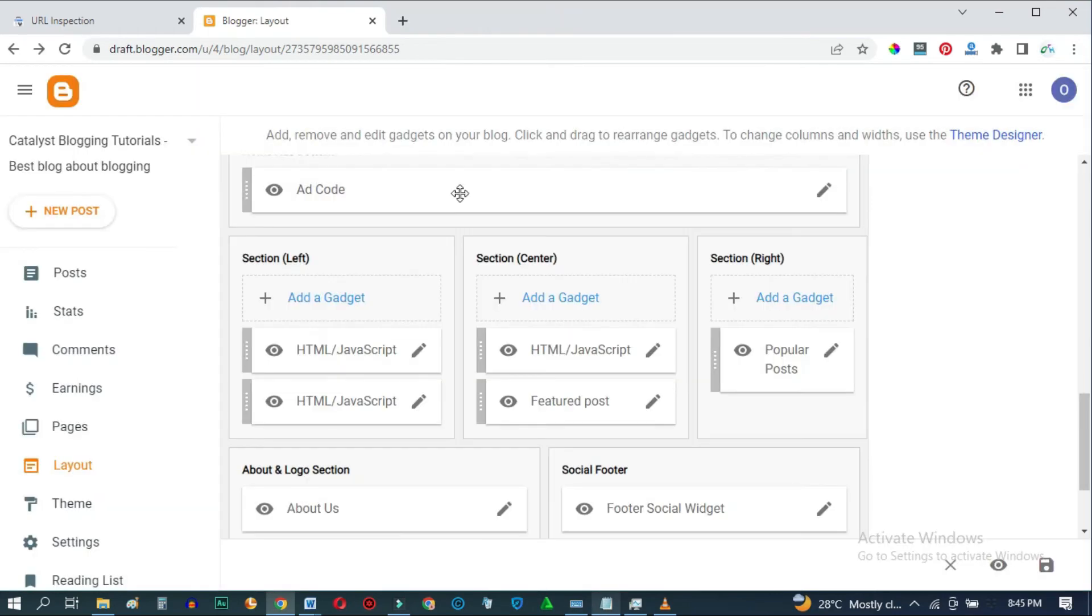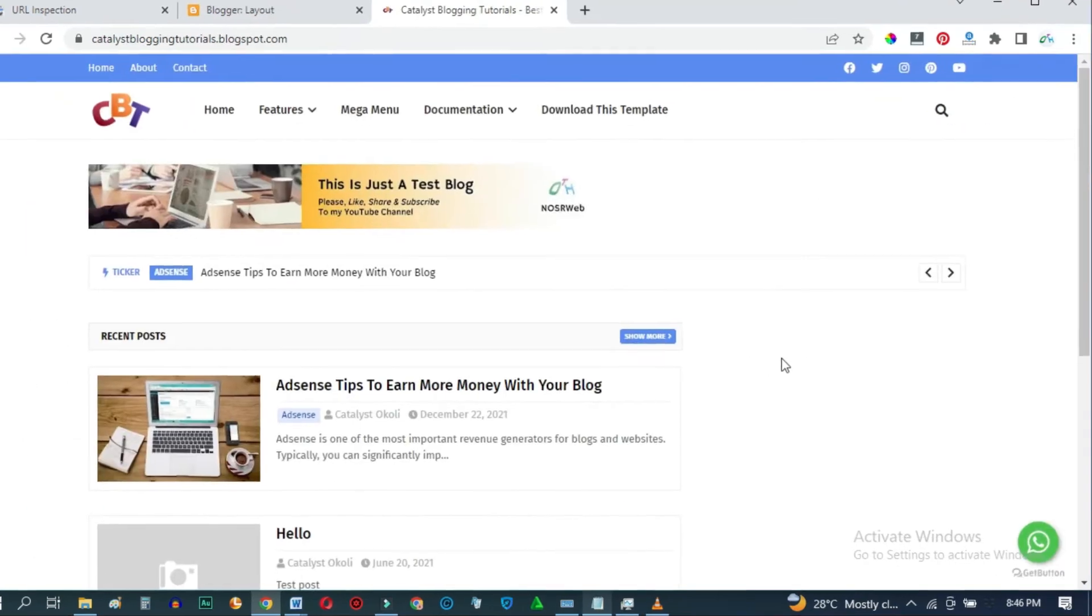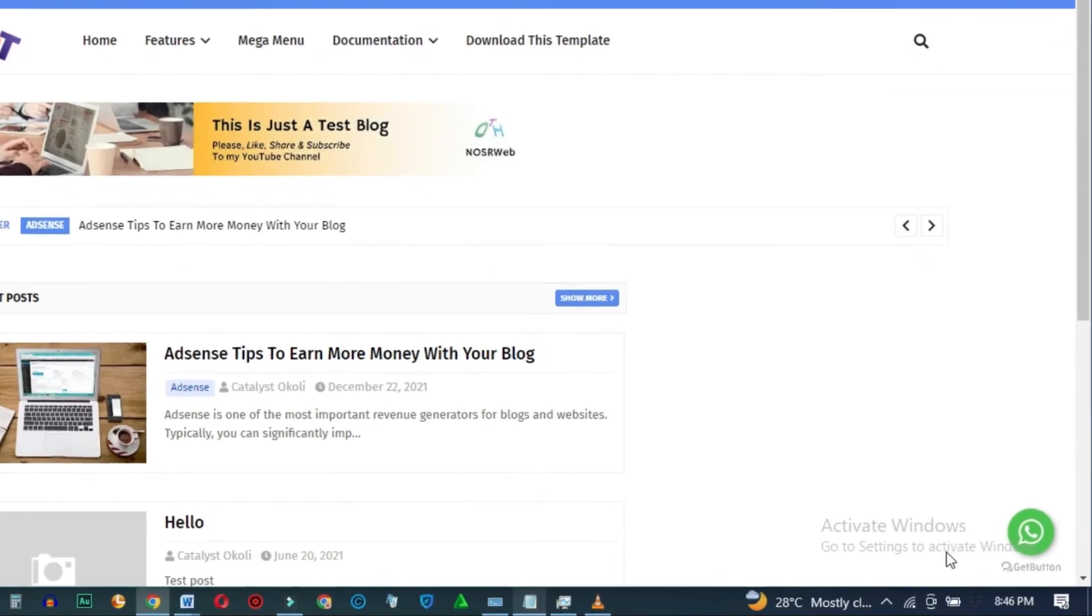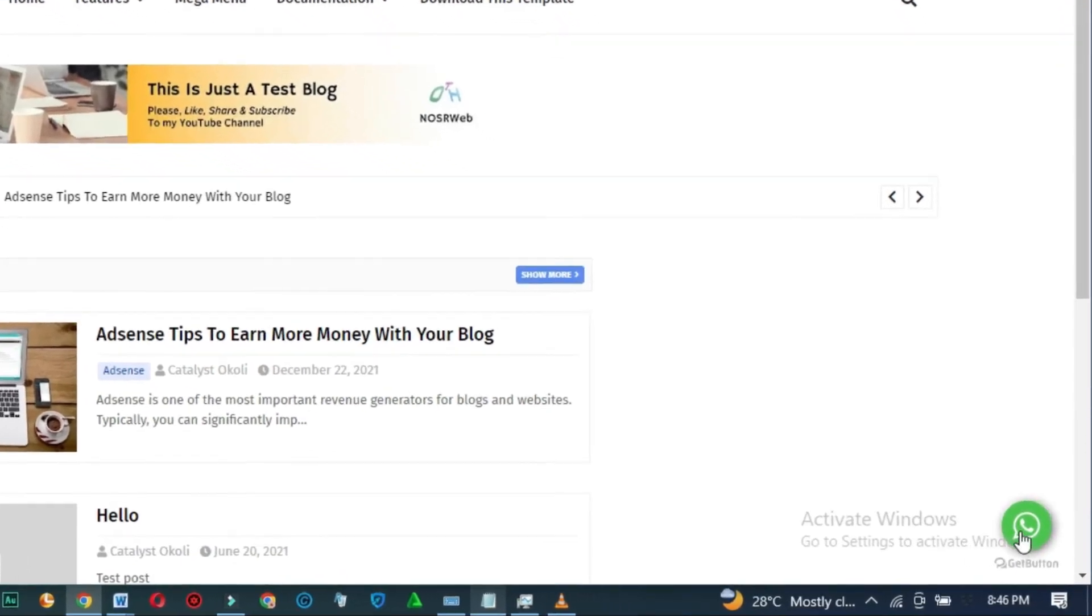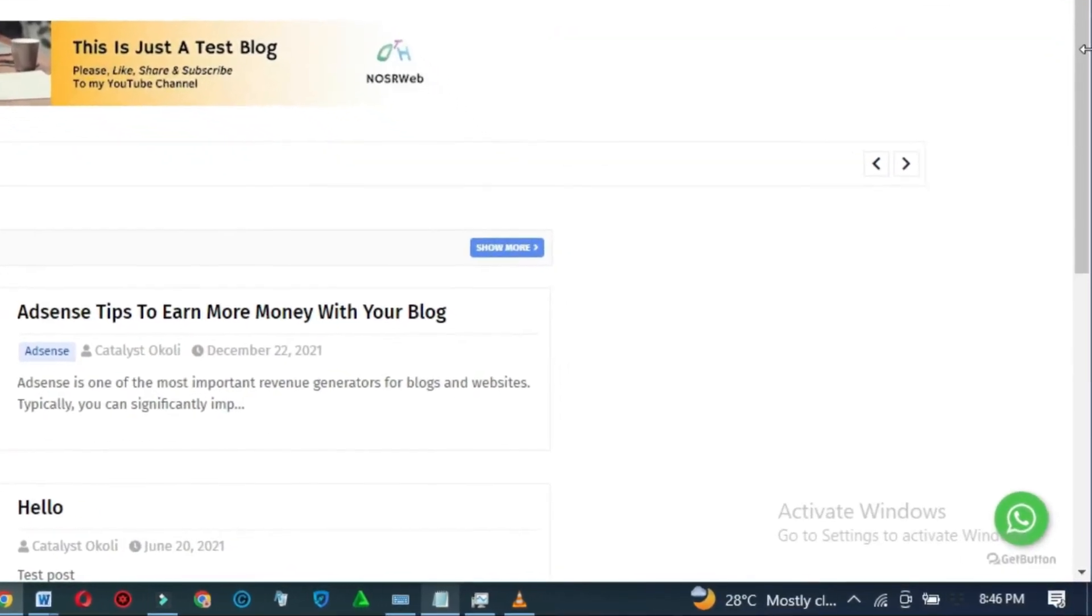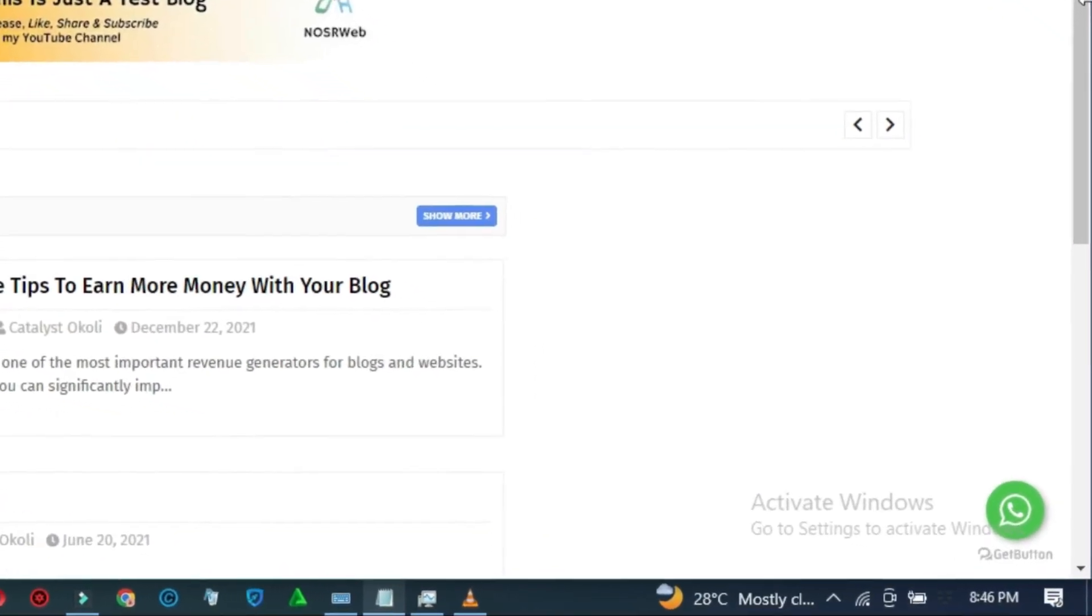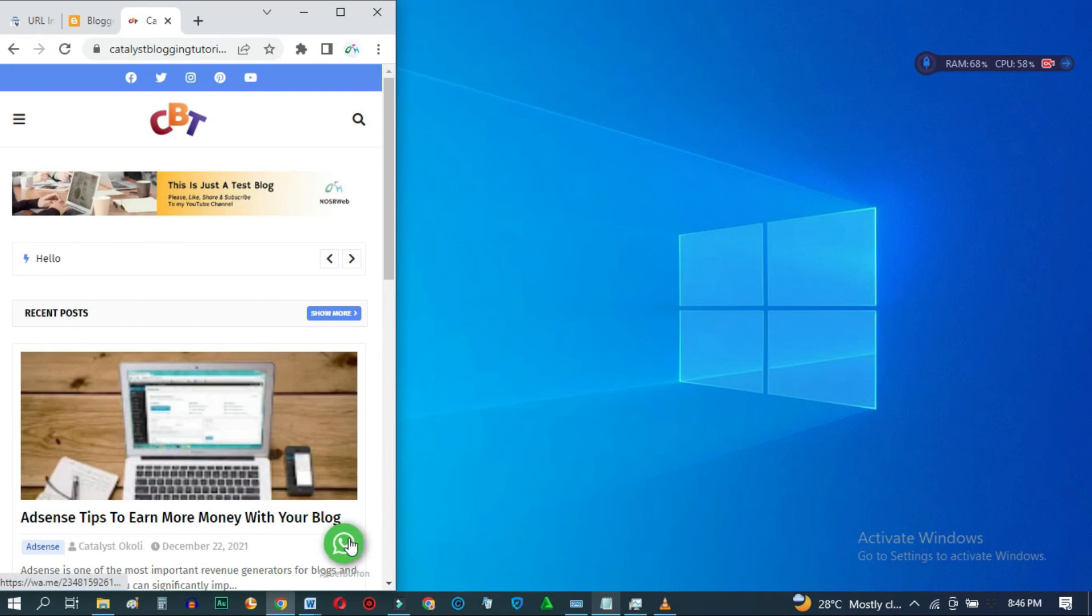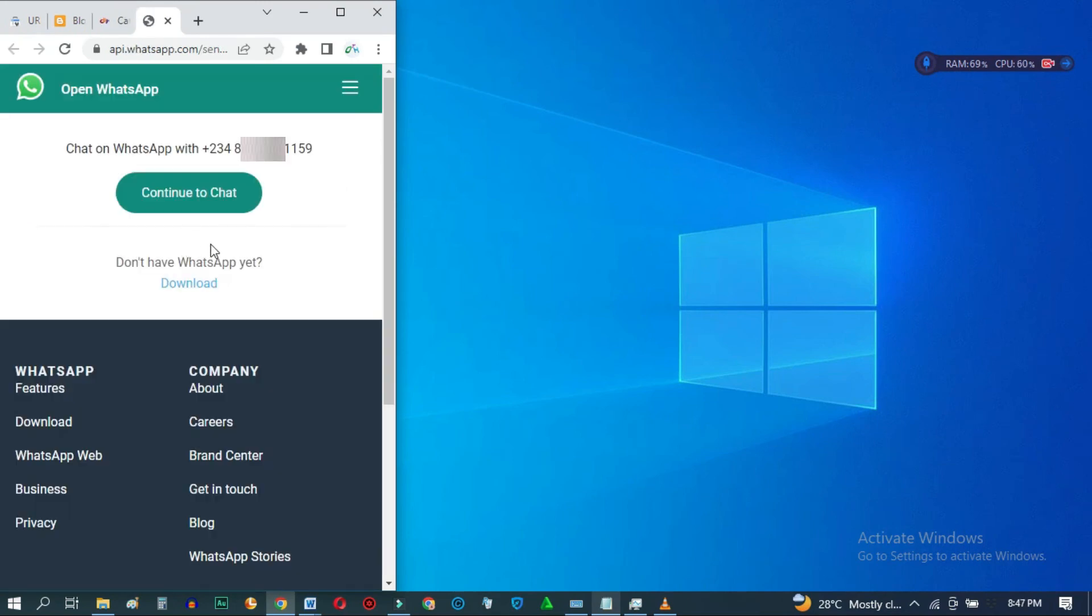Then go to your blog's front end, and down here, you can see the WhatsApp button. Let's also check the mobile view, and when you click on it, it'll take your readers or customers direct to your WhatsApp inbox.